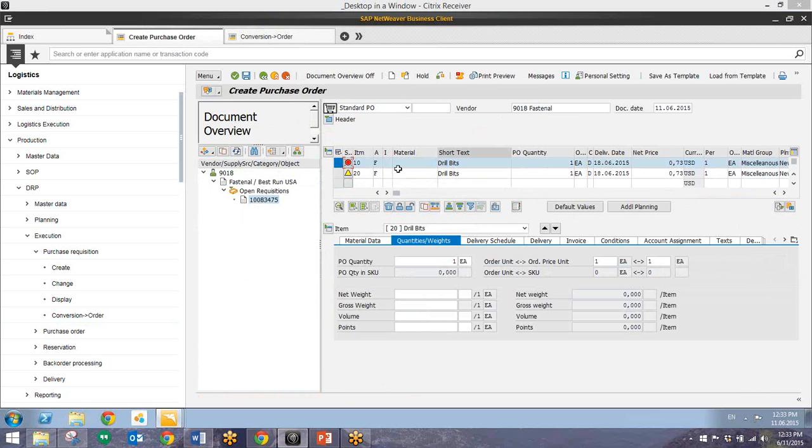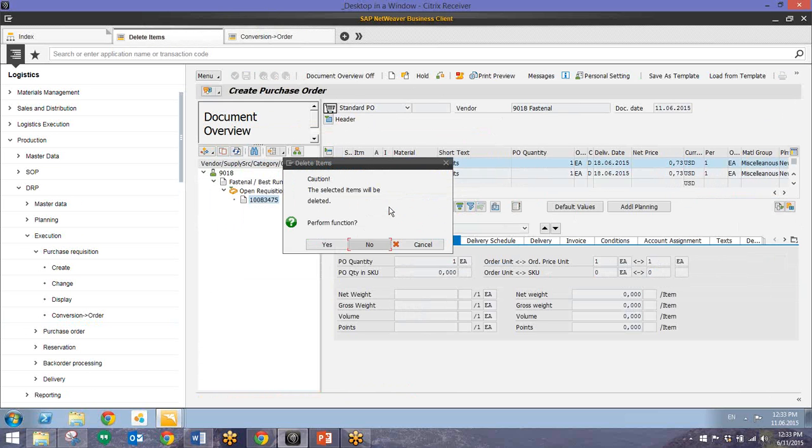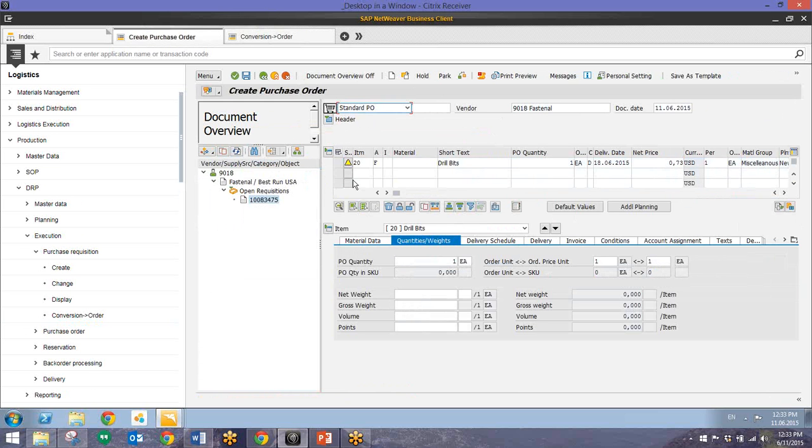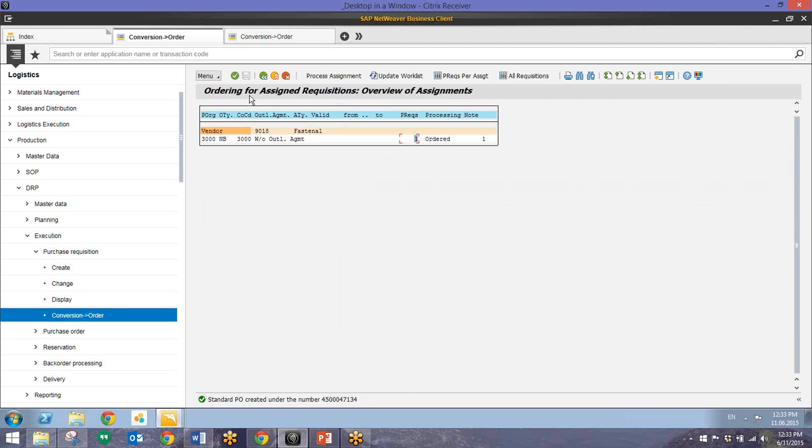So it looks like I have an extra line of drill bits right here so we'll go ahead and delete that since we just want one. Go ahead and save that. And now we can see that we have the purchase order that was created and we have the number down here.